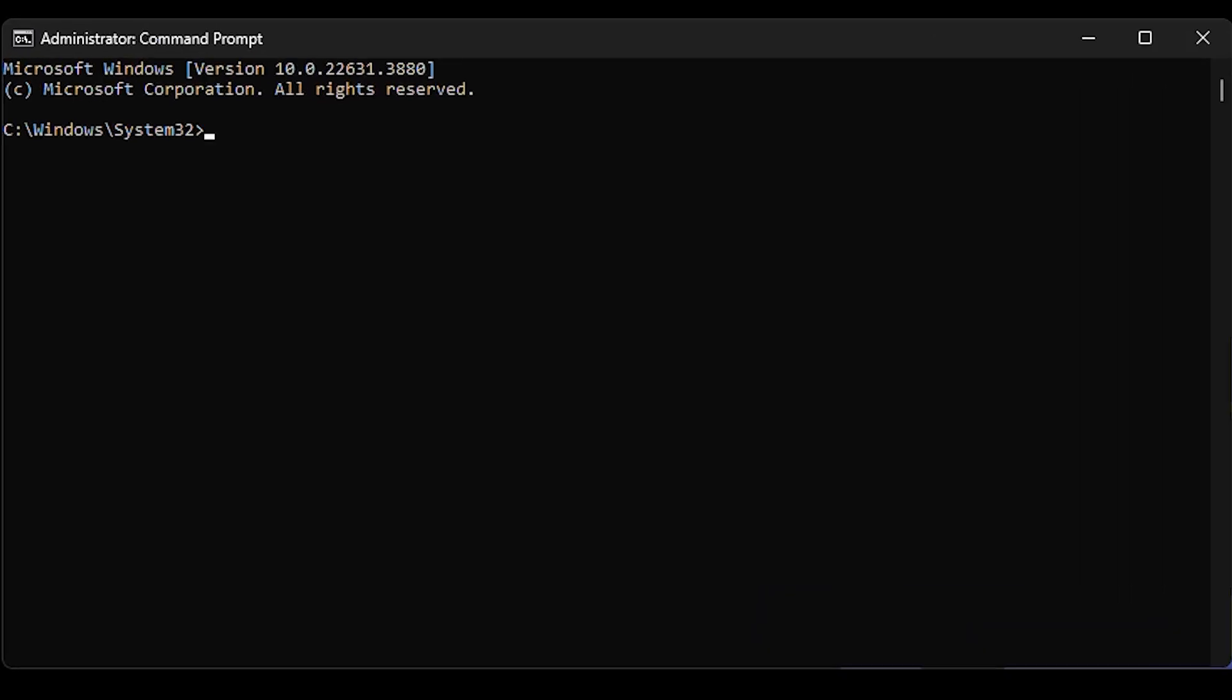There are three commands I want to share with you related to DISM: a quick scan, a more advanced scan, and if you're having issues, you can do the restore which will do the cleanup. I'll be pasting these commands in the command line and sharing them in the description of this video.